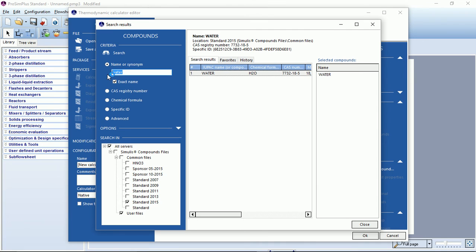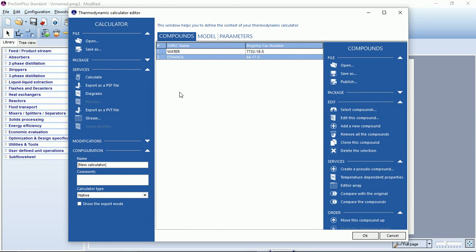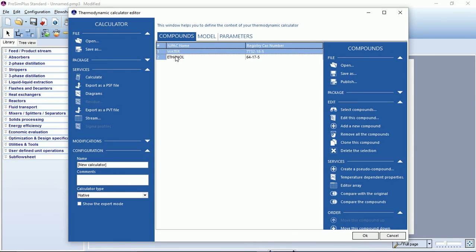We will do the same for our second compound, ethanol. Double click and here it is in the selected compounds list. If we hit the close button, we will see our compounds tab with our two compounds.